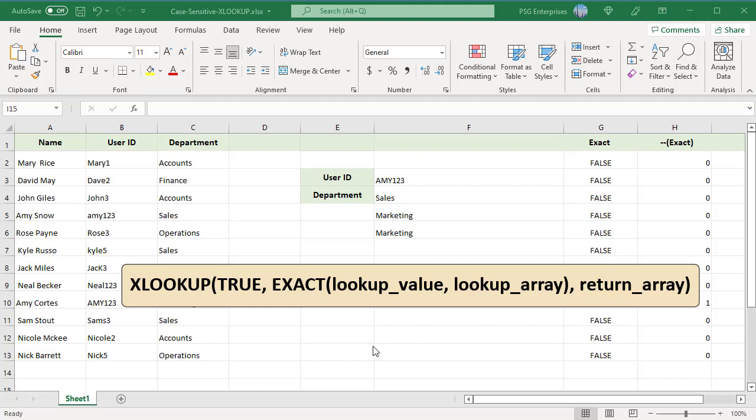Here, instead of comparing one text value to another, we will compare one text value to many values. The EXACT function compares the lookup value against each value in lookup array and returns TRUE if they are the same, including the letter case, otherwise FALSE. This generates an array of TRUE-FALSE.